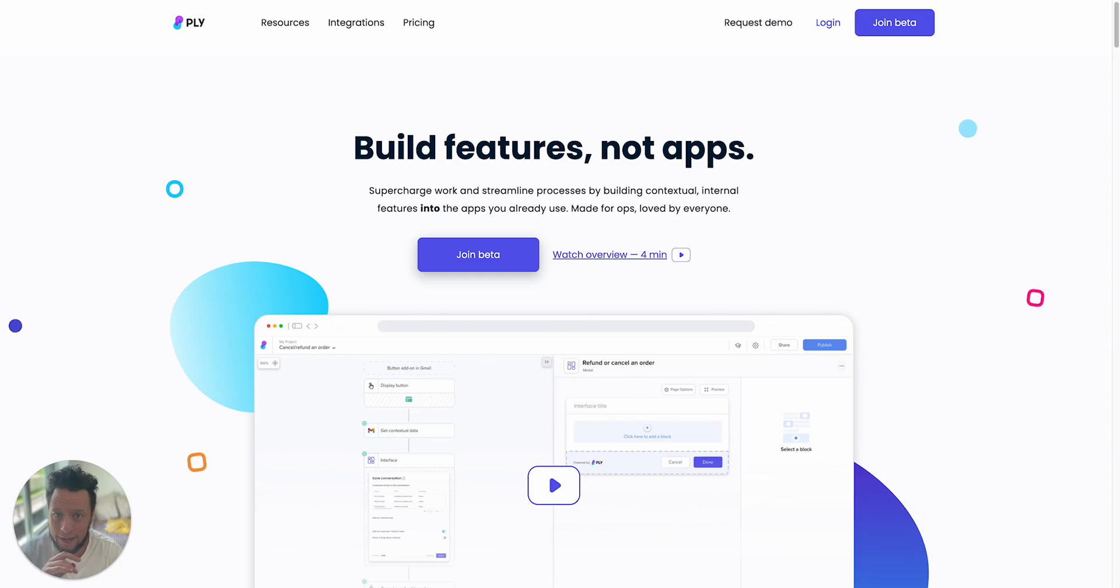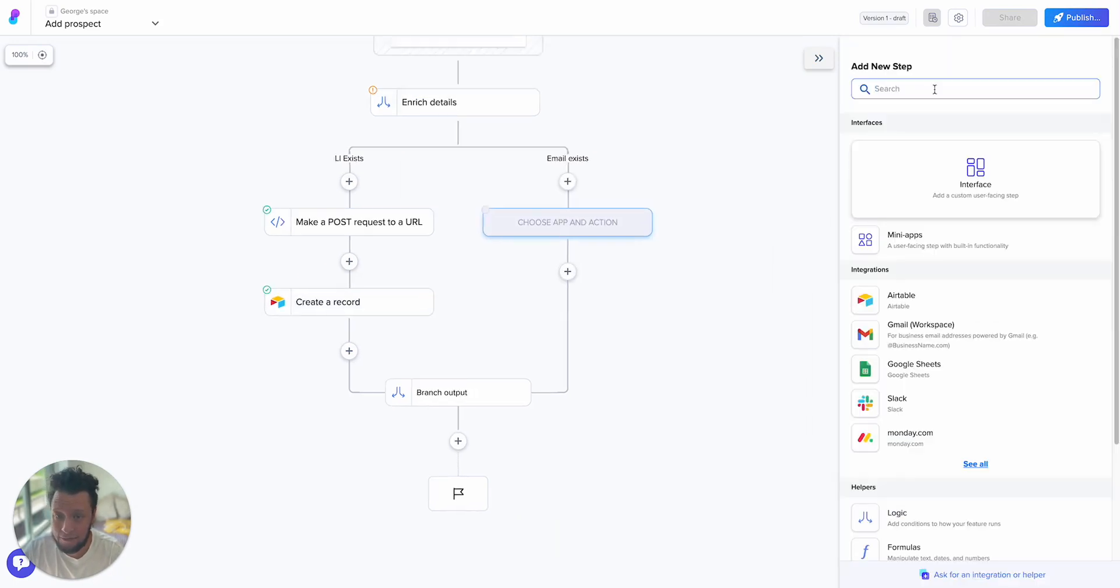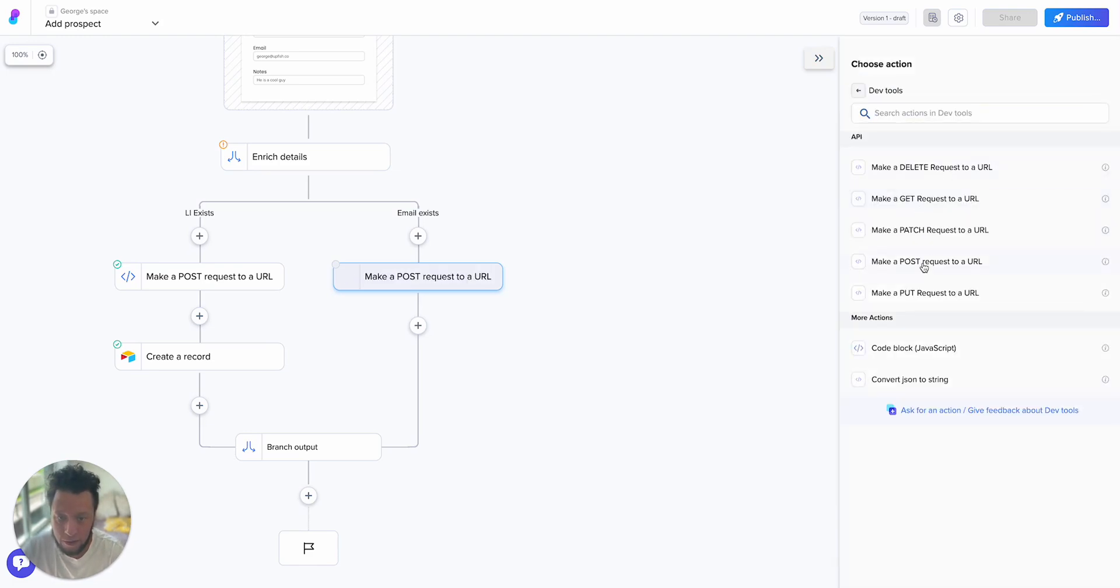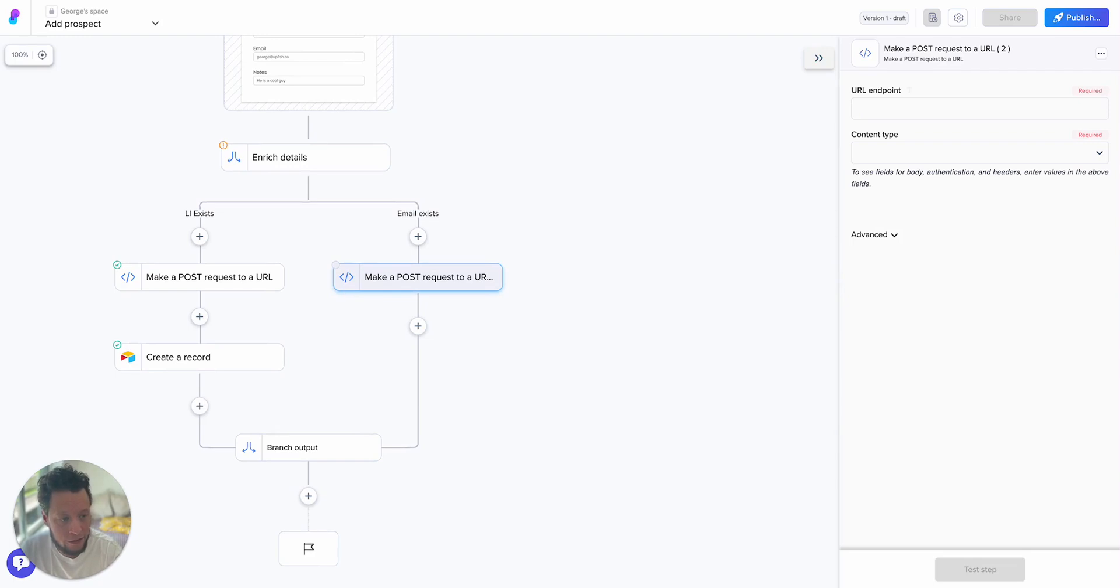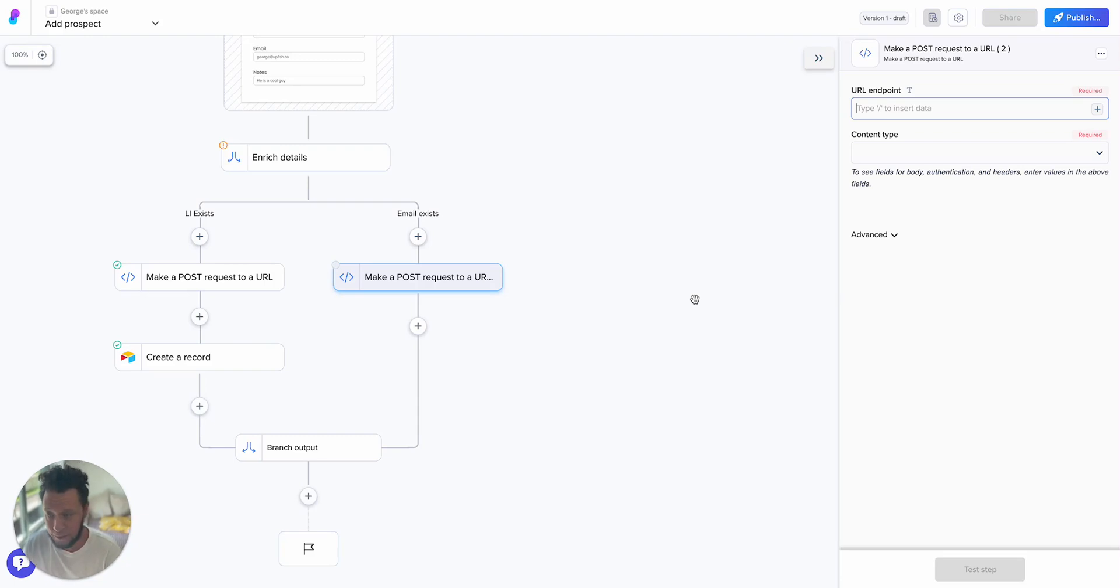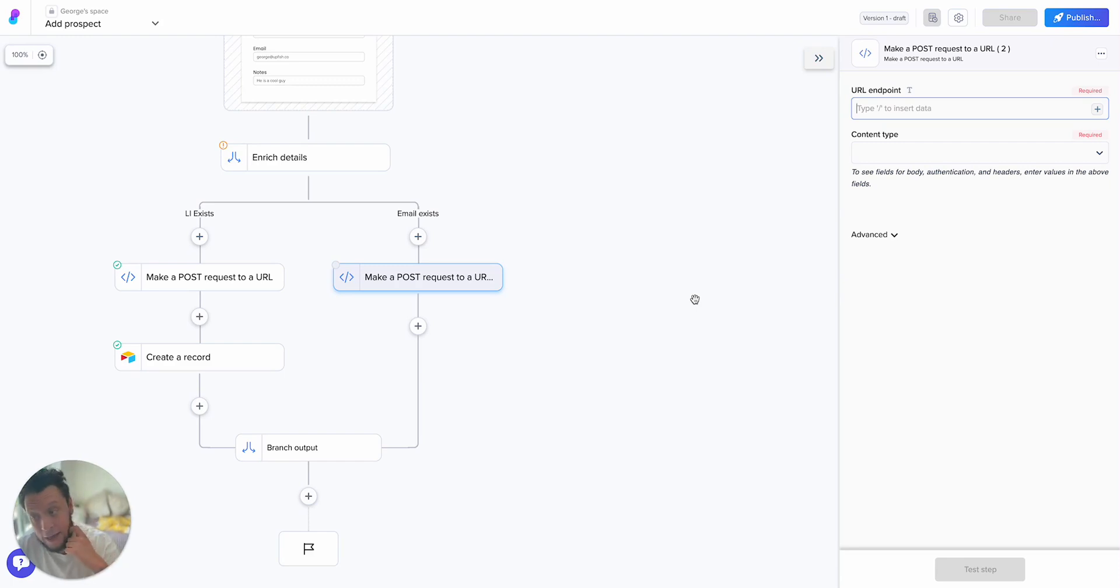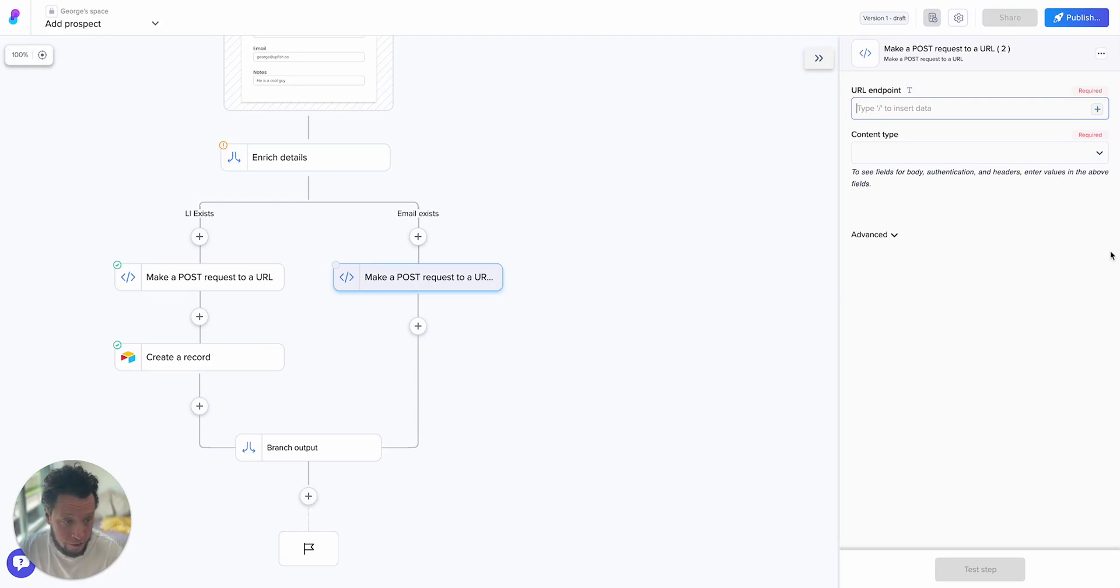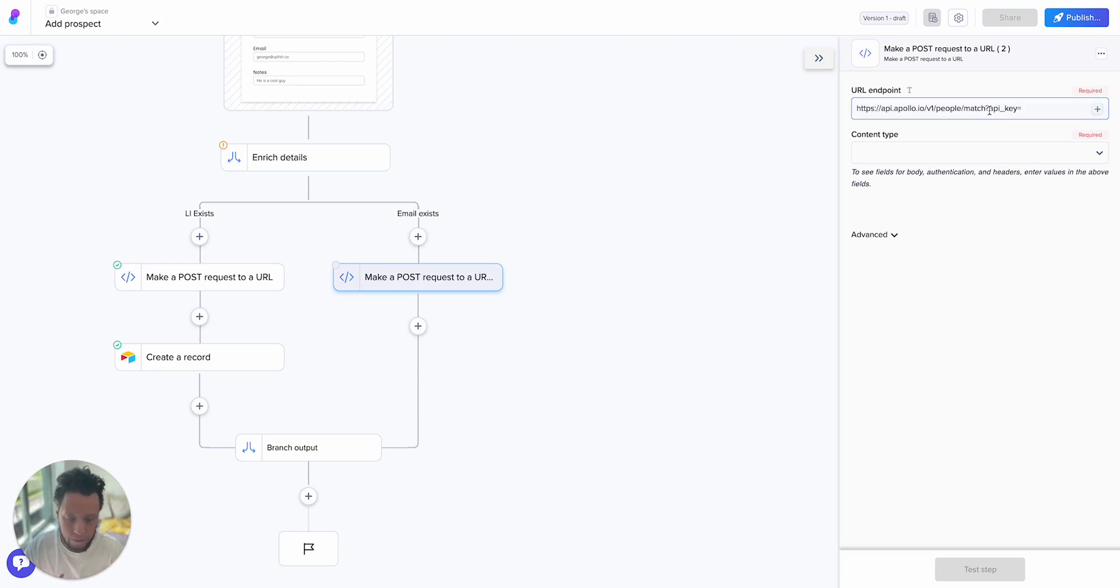So I've come back to Ply here. And now what I want to do is sort out the other side. So this is when someone sends me an email and I want to enrich that. So here I'm going to make another HTTP request. I'll go to dev tools, make a post request to URL. But this time I am using Apollo. The reason I used Prospeo before is because they have an endpoint which lets me put in someone's LinkedIn URL and it will tell you the email plus some enrichment information. Unfortunately, they don't have an enrichment endpoint on its own. So I can't just put in george@upfish.co and it will tell me a whole bunch of information. So for that, I'm going to use Apollo.